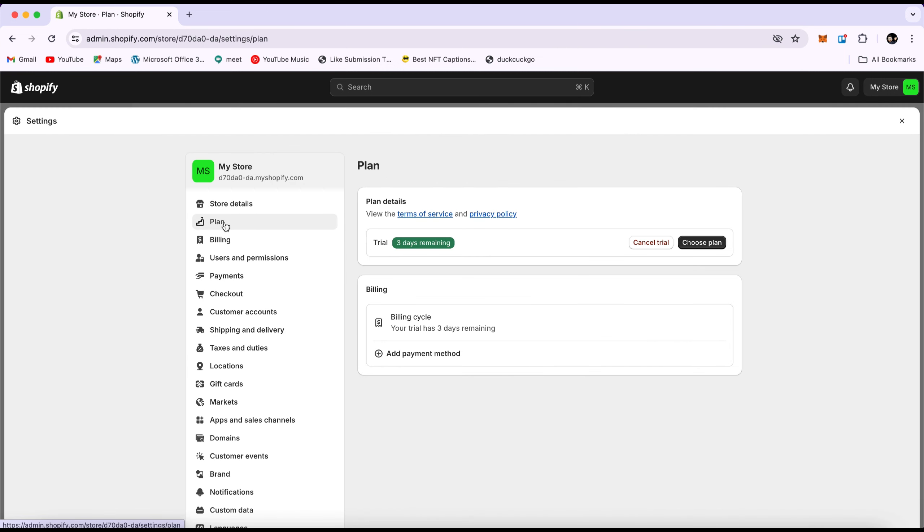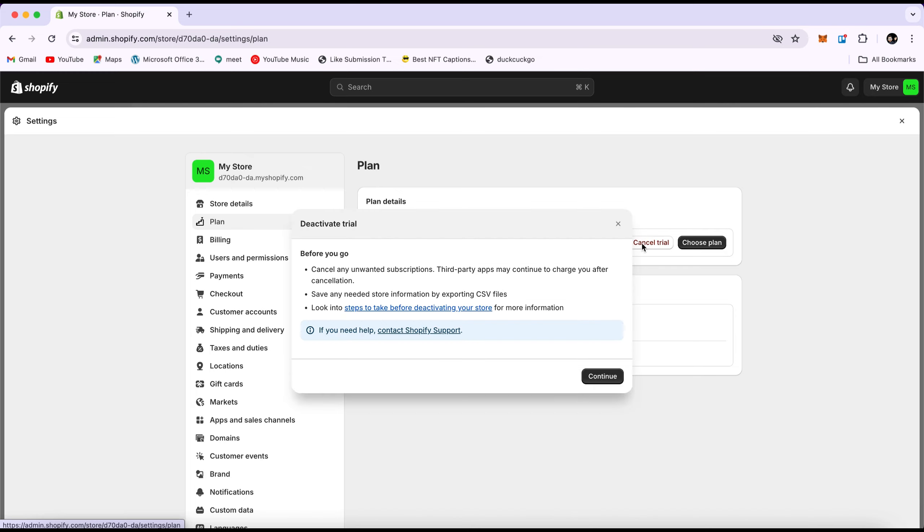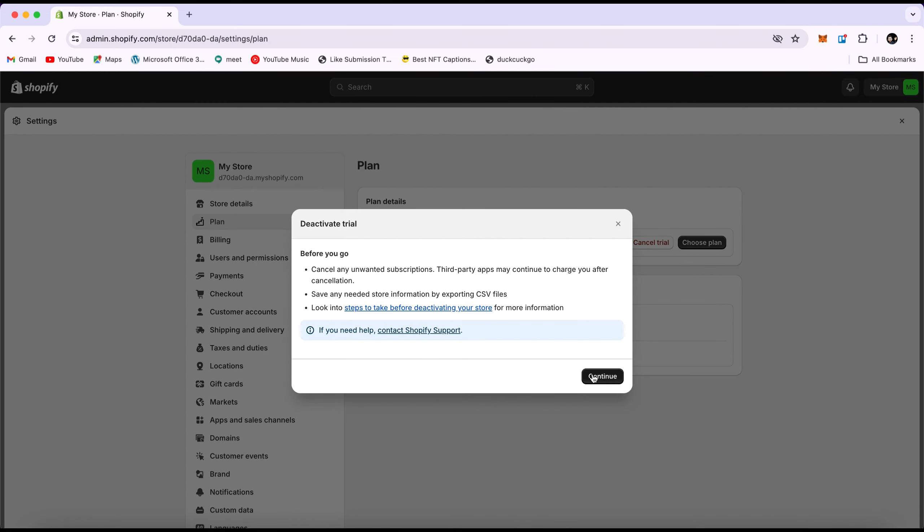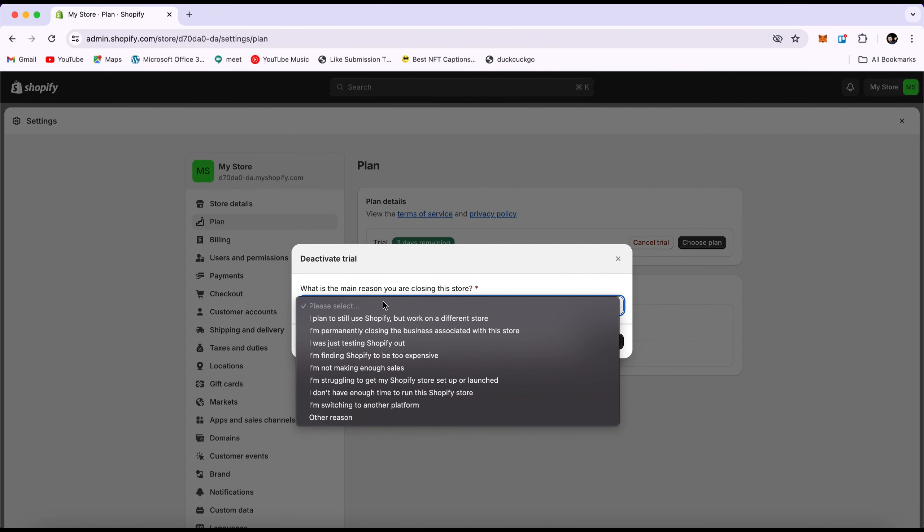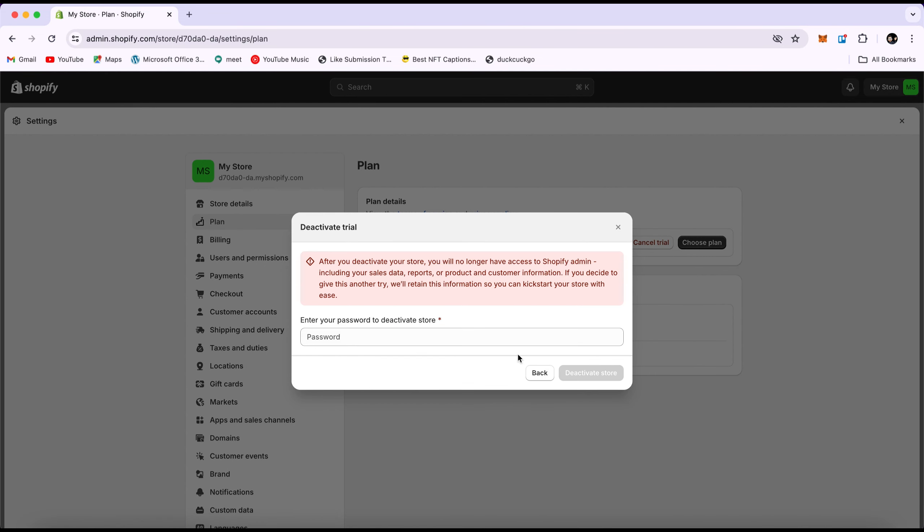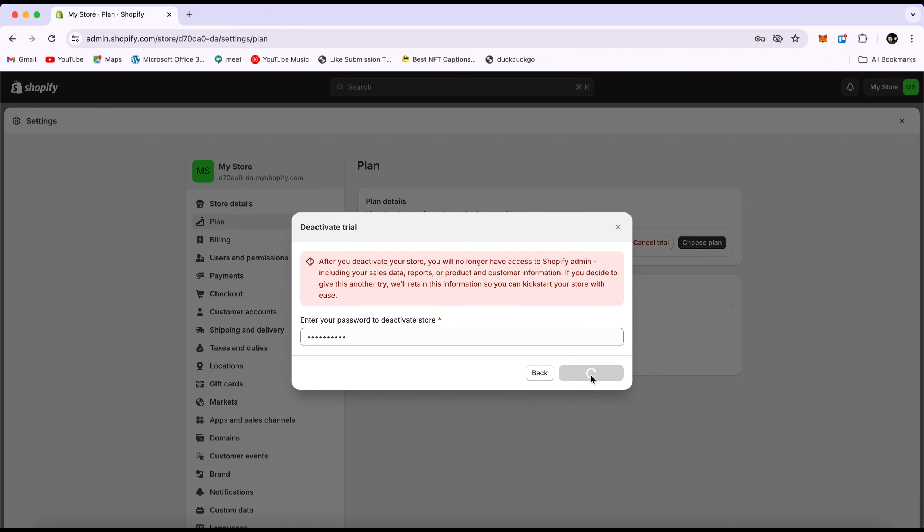So first, let's deactivate our store and then we'll learn how to reactivate it. Then select Deactivate Store or Cancel Trial. Select the reason and confirm the deactivation by entering your password.